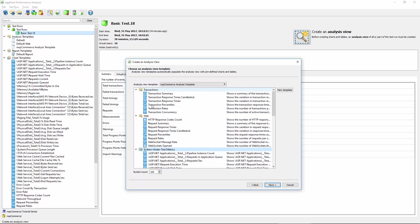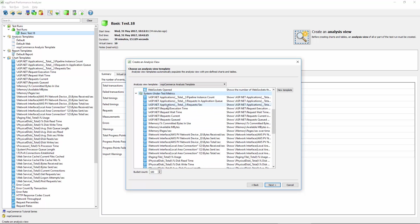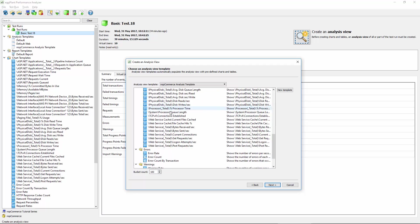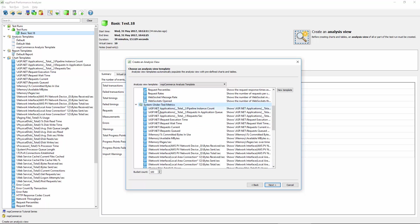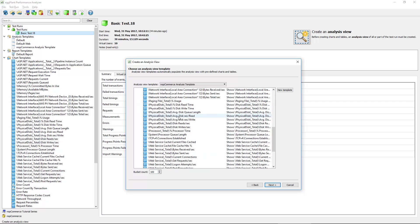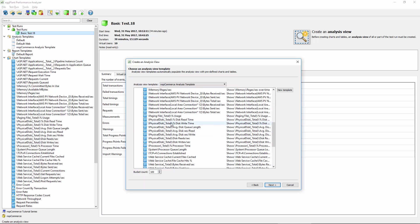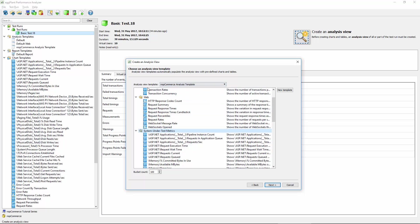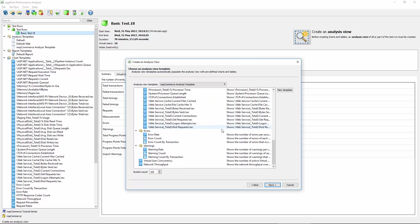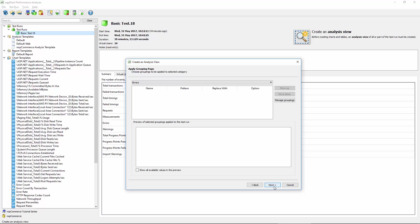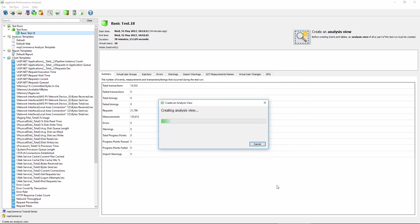What I've actually done is created my own analysis template which then also includes the system under test metrics. So I still have the transactions, the web folder, but I've added all of these in here, and these are all the different chart templates - one for each of the system under test metrics that was captured as part of this test. You can create your own analysis view templates just by right-clicking on the analysis templates folder and creating something like this. This will give me quite a lot of data to look at when the analysis view has been created.